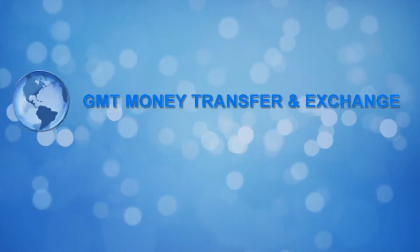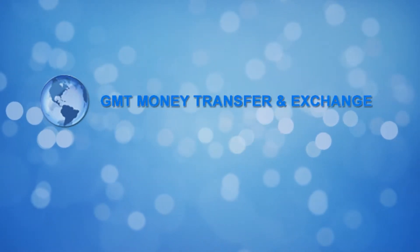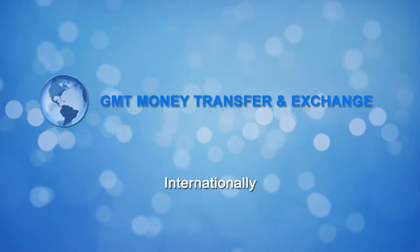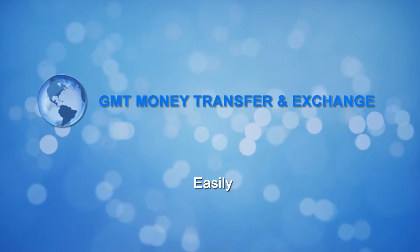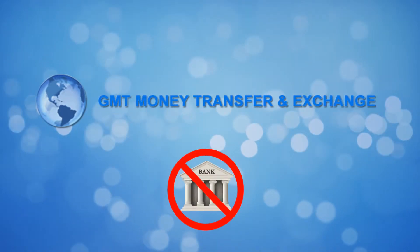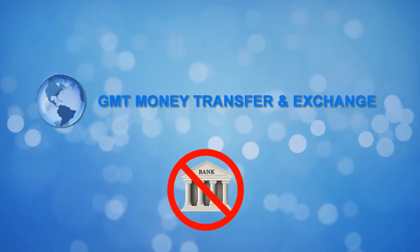GMT Money Transfer helps you move money internationally quickly, safely, and easily without using a bank.